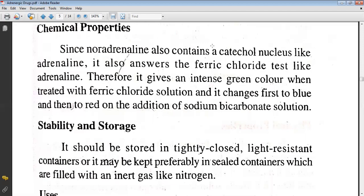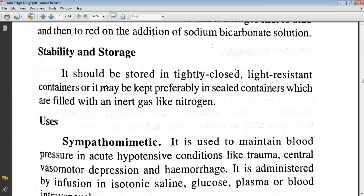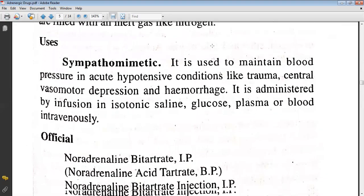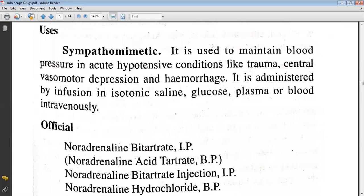It gives an intense green color when treated with ferric chloride solution, which changes first to blue and then to red on addition of sodium bicarbonate solution. It should be stored in tightly closed, light-resistant containers, preferably in sealed containers filled with an inert gas like nitrogen. It is used as a sympathomimetic to maintain blood pressure in acute hypotension conditions like trauma, central vasomotor depression, and hemorrhage. It is administered by infusion in isotonic saline, plasma, or blood intravenously.